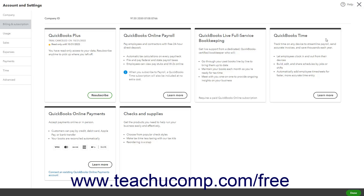For 30-day free trial subscribers who choose not to continue with QuickBooks Online, it is very important to note that you must actively cancel the company file before the 30-day expiration date to avoid being automatically charged by Intuit. Any data you entered is saved for 90 days after the trial period ends. You can export the data before the trial period ends to save it. Otherwise, after 90 days has passed, the data is permanently deleted from the Intuit and QuickBooks servers.